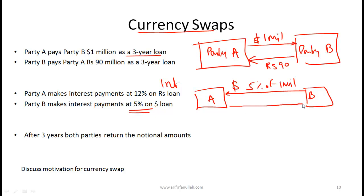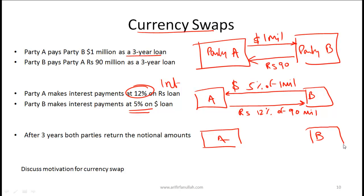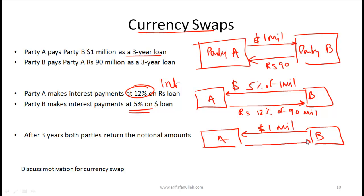Party A had borrowed rupees, so A makes interest payments in rupees. Given the rupees were borrowed at 12%, the rupee payment equals 12% of 90 million rupees annually. Importantly, netting does not typically take place here — actual payments are made. After three years, when the swap ends, the notional principal is re-exchanged: B returns $1 million and A returns 90 million rupees.